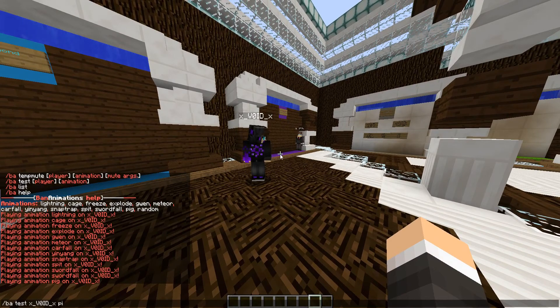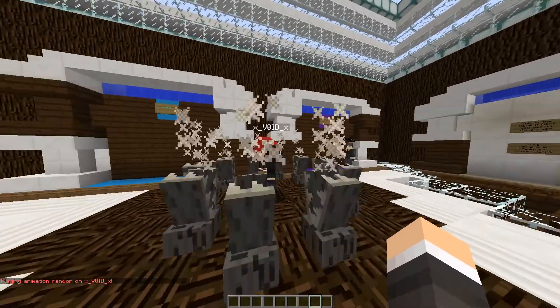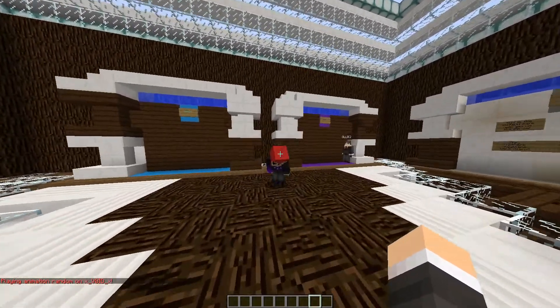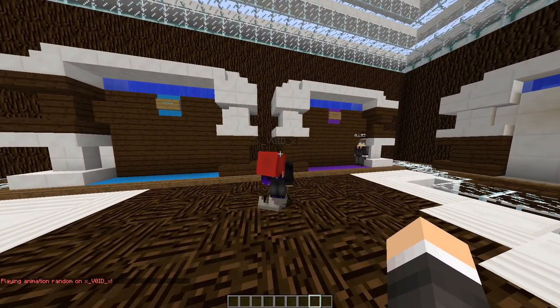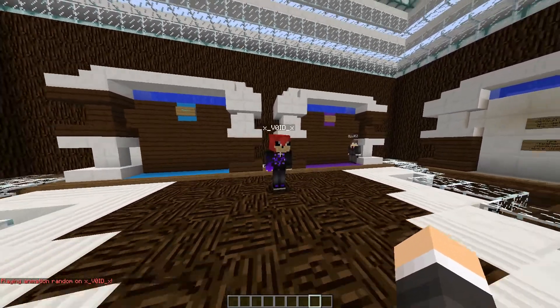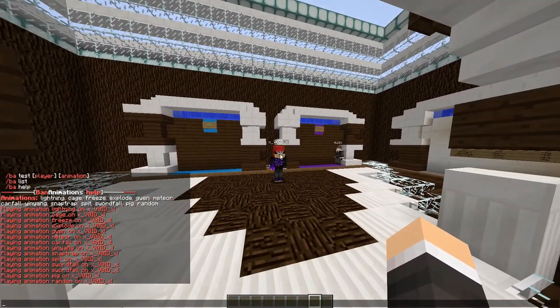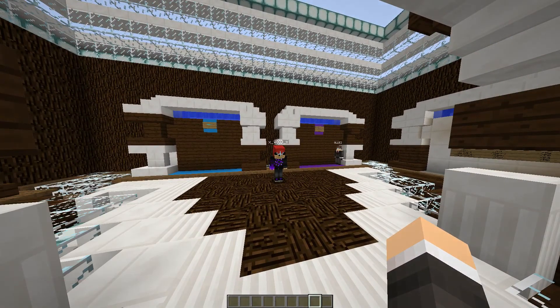And then we also have random, which just selects a random animation from all the current ones, just in case you're not sure which one to pick. In that case it was the snap trap.